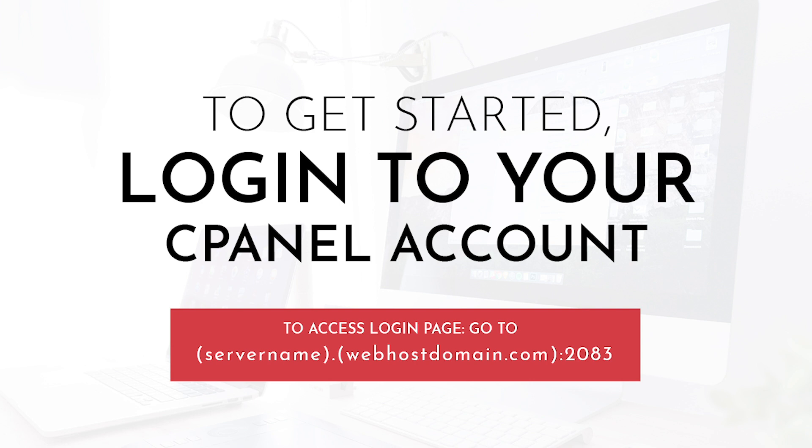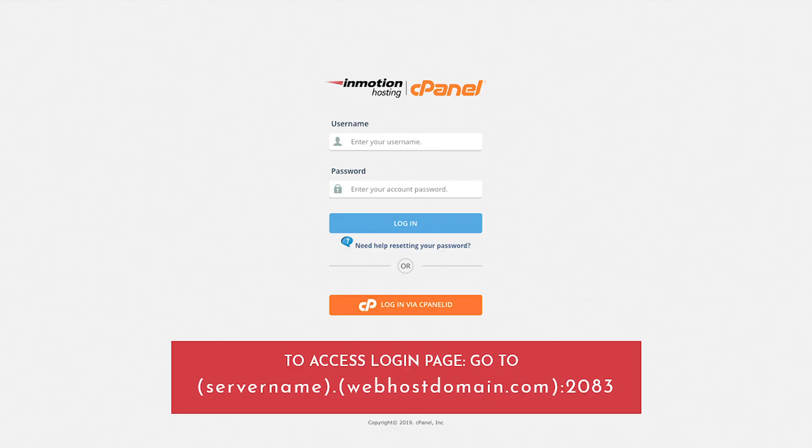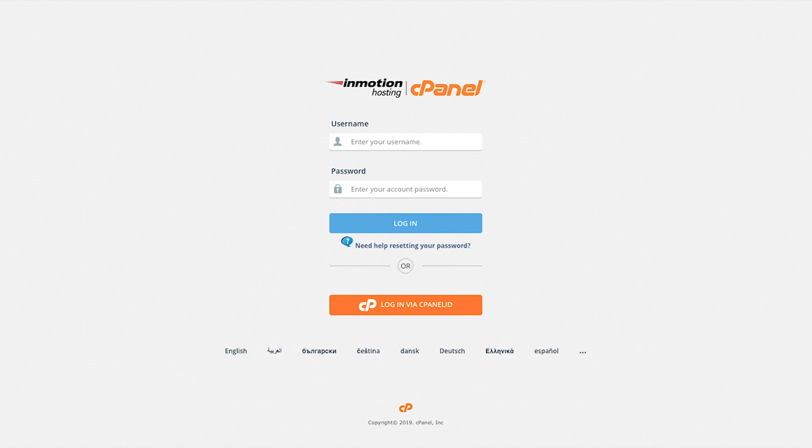In order to begin creating a database within your cPanel, you first need to log in. We're going to log in to the cPanel.